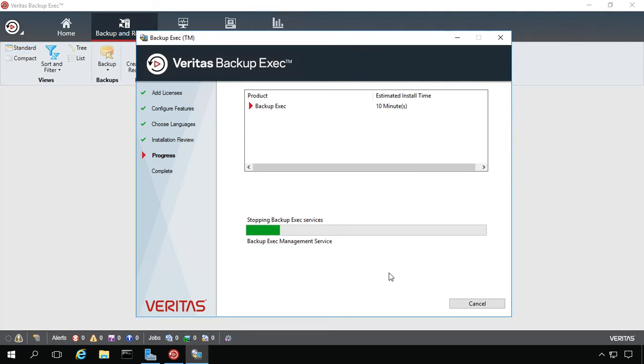So you can go back to that same area and choose any one of those various different features that are listed there and you can install those individually or as a group.